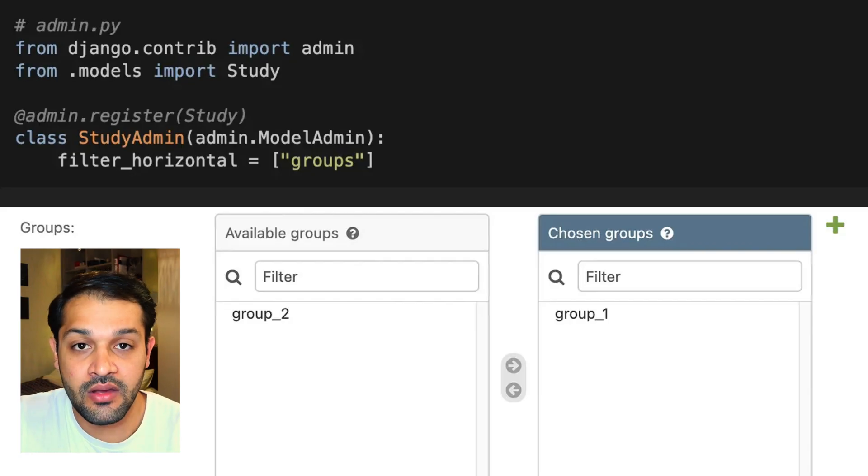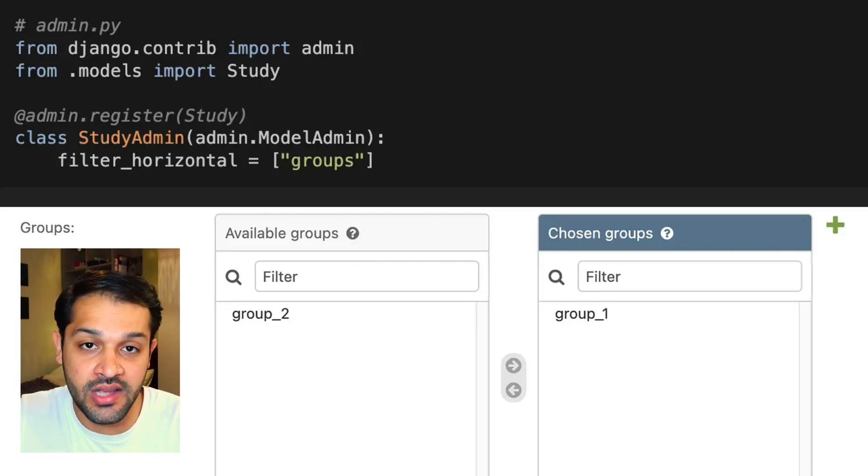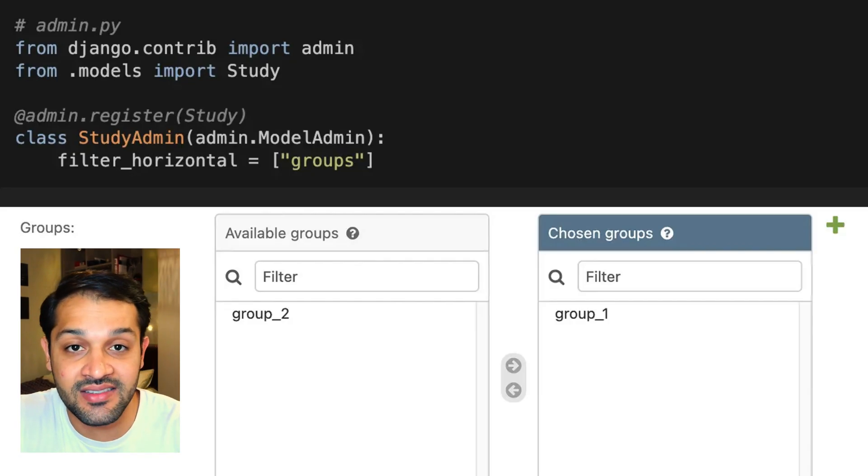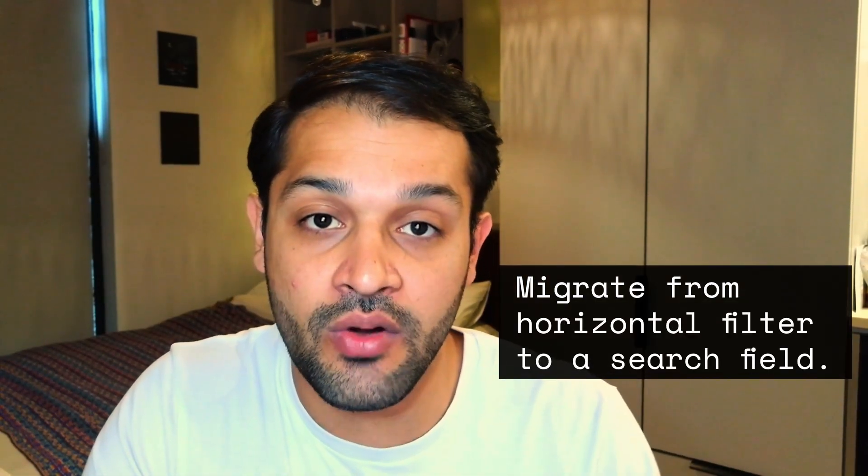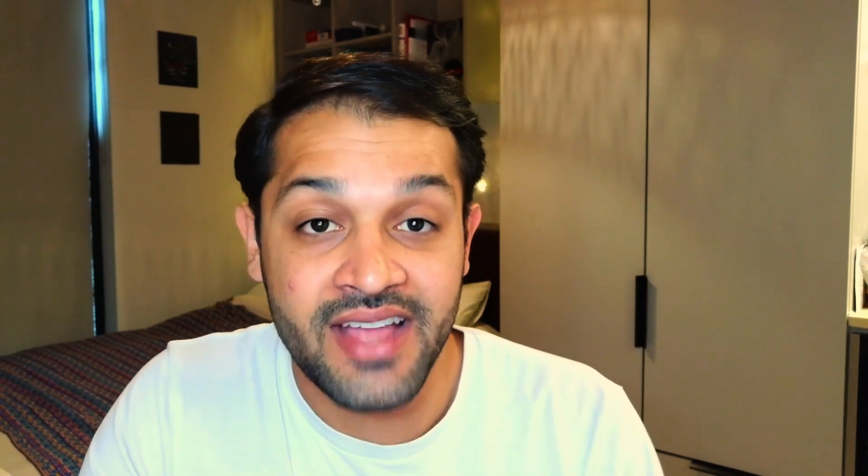Outside of just managing the data, the forms start off quite basic, but you can customize and adjust these to become really powerful. For example, you can use horizontal filters for many-to-many fields, which gives you a really nice split view of what has currently been selected versus what you can add. One problem is that if this many-to-many field relates to a foreign key with lots of values, load times can be extremely long. You can migrate over to a search field, which preloads 20 values and fetches specific values from the database on demand — a great way to optimize the admin panel.